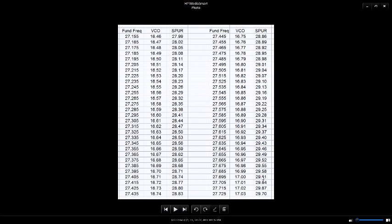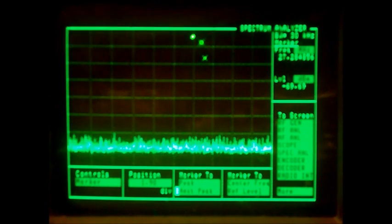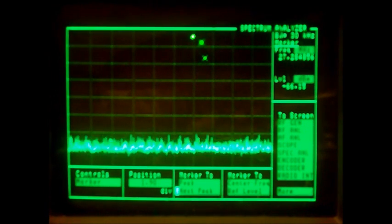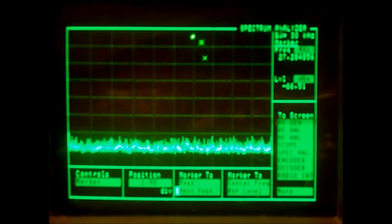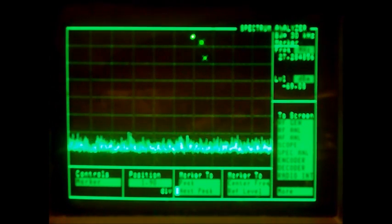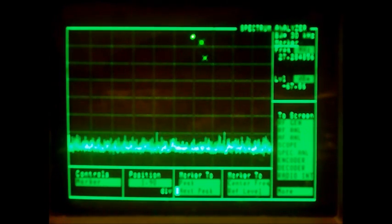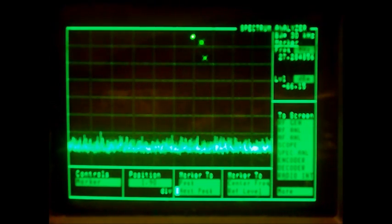The 10-meter amateur band goes from 28.0 to 29.7, and all of these frequencies that show the spurs are in the ham band. Okay, next I'm going to show a spectrum analyzer output.